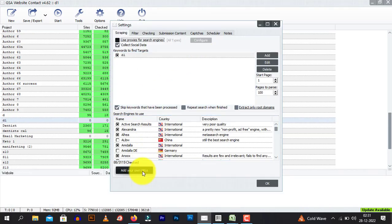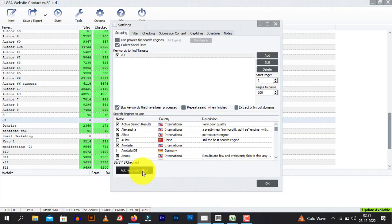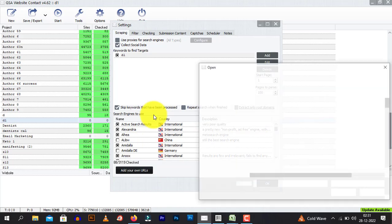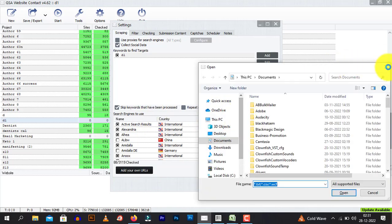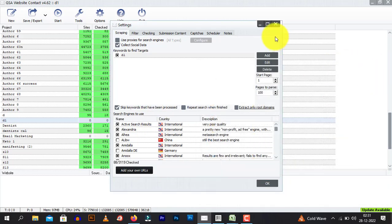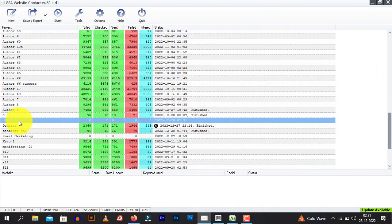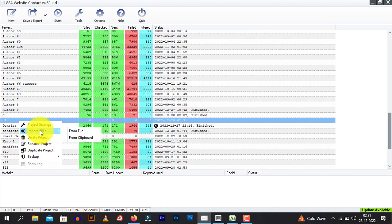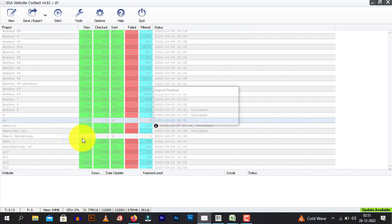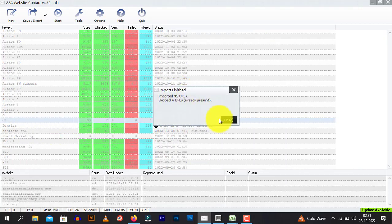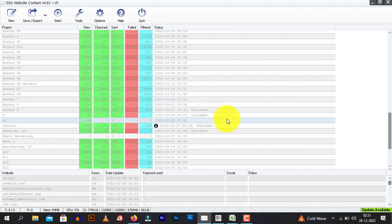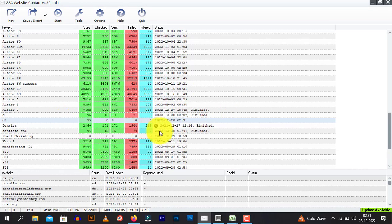Add your own URLs. So, let me just import it from a clipboard. Yes. Import URLs from clipboard. 95 URLs imported. So, like this, you can import URLs and just craft your message and click send and it will start sending the messages.